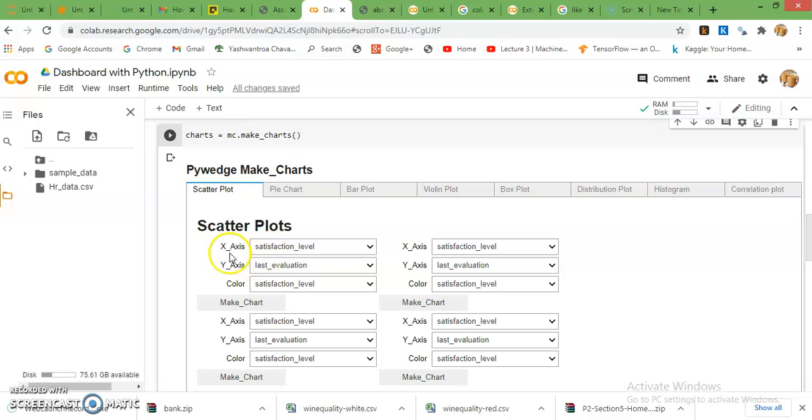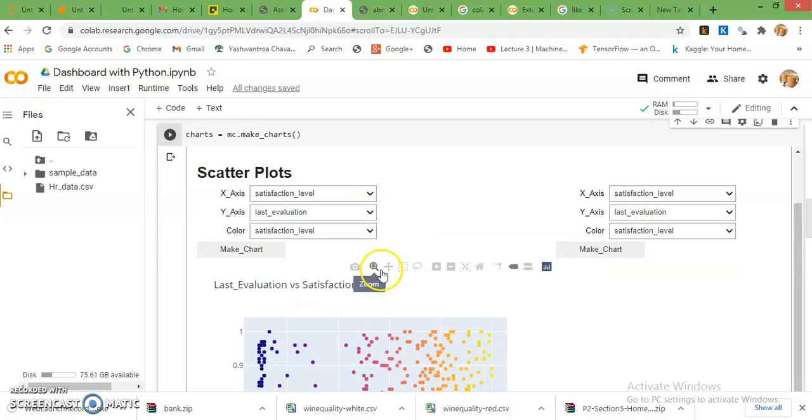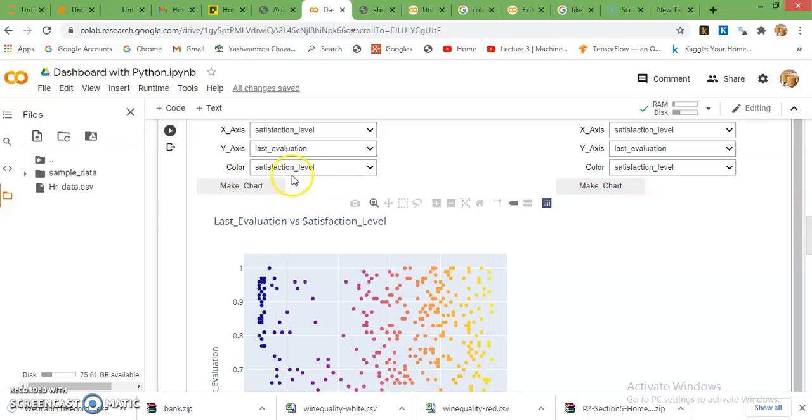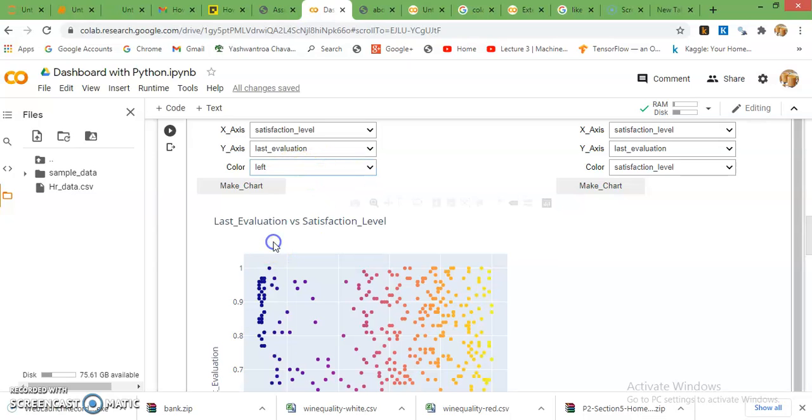Here is scatter plot. Here, default column names satisfaction level, last evaluation, and satisfaction level, color by satisfaction. Just click on make a chart and the chart is ready. If you want to make a change then just click on dropdown and select another variable and press make chart.